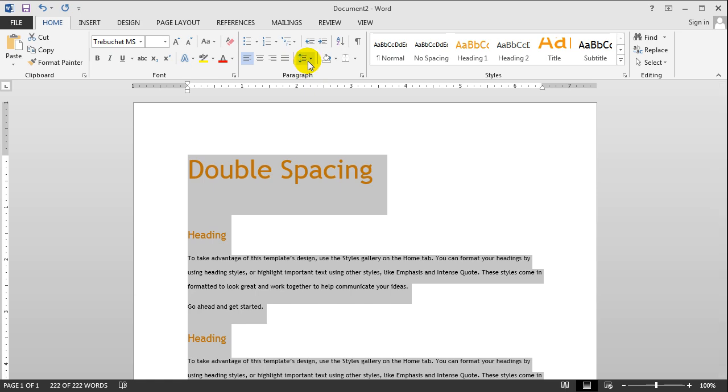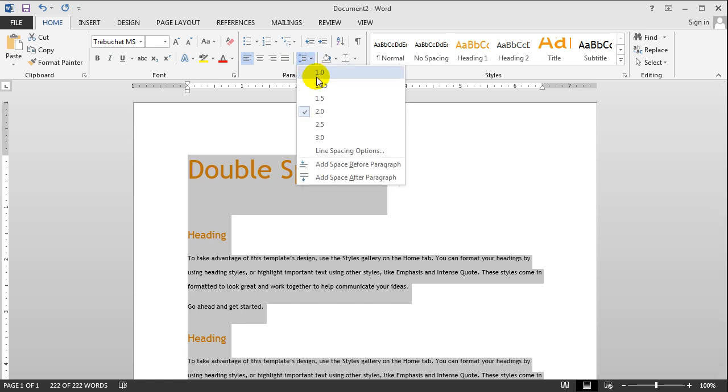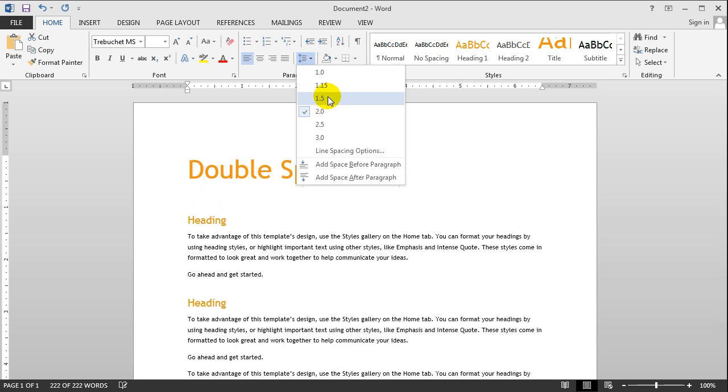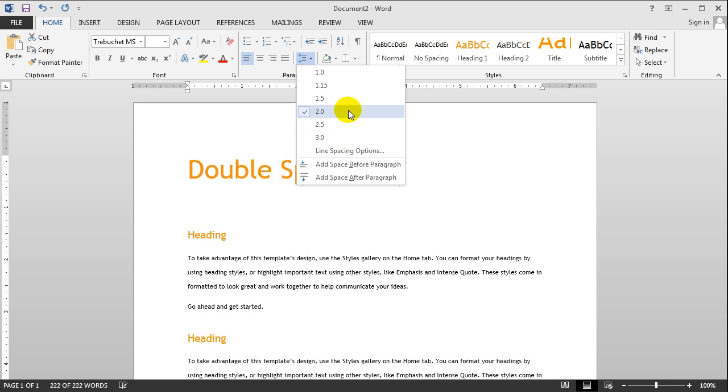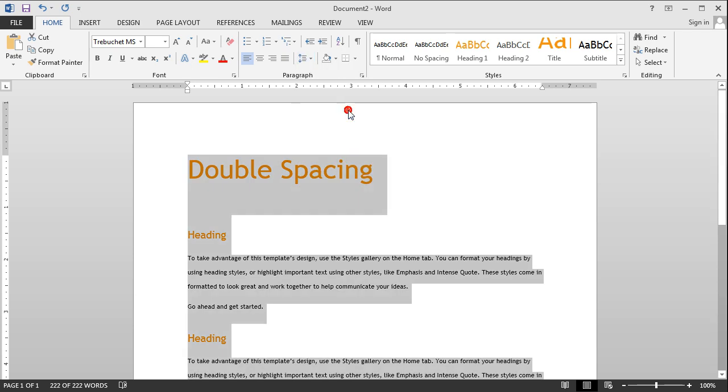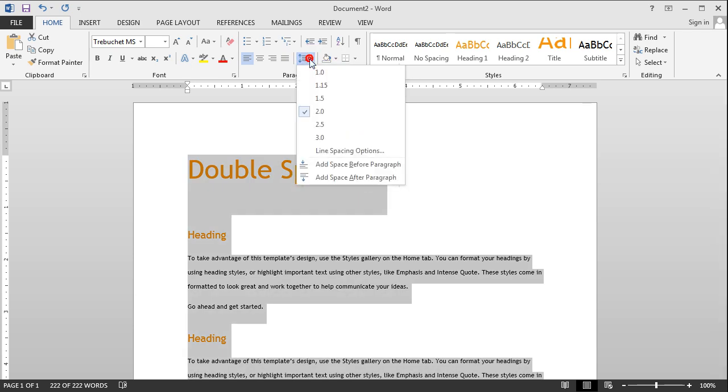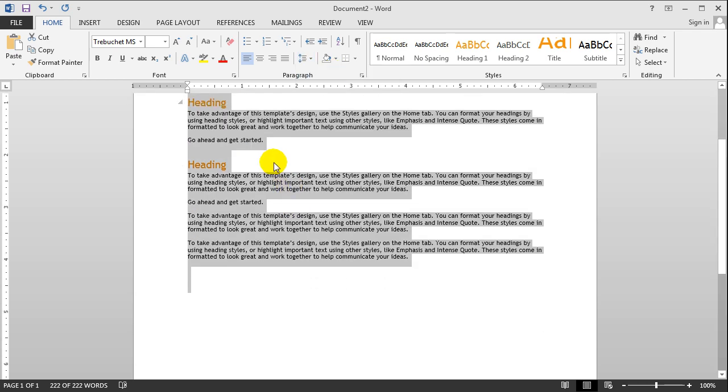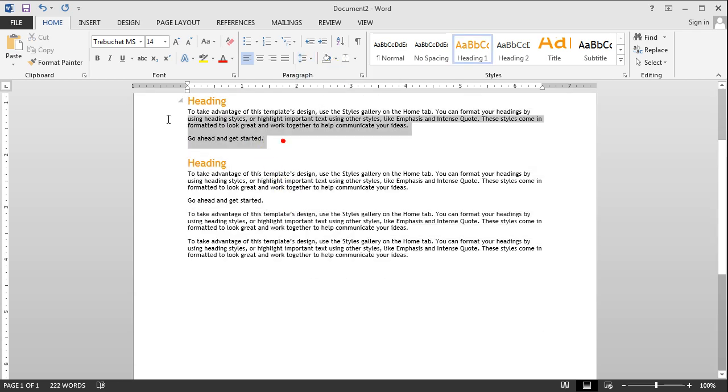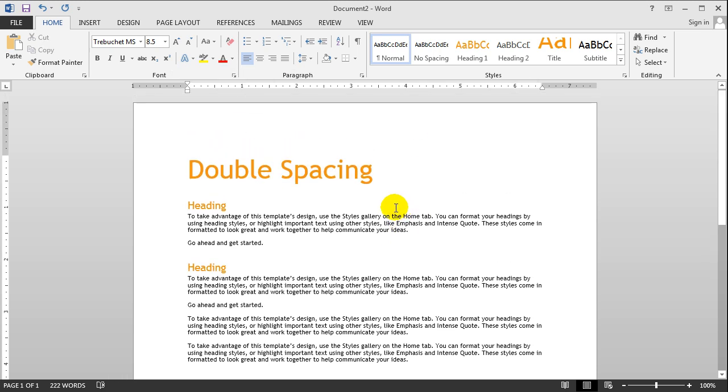And some instructors, they may say 1.5 would be fine. Well, 1.5 is right here, or 3.0. But for the most part, I've had most of my teachers request double space, and that's just to make it a bit easier to read your text, especially if it's a 3 to 4 page essay. If you have your essay like this, then you get lost reading this really quickly. So that's all there is to double spacing.